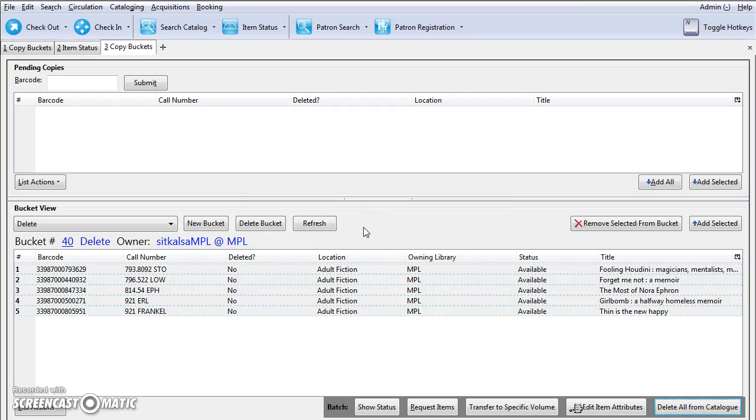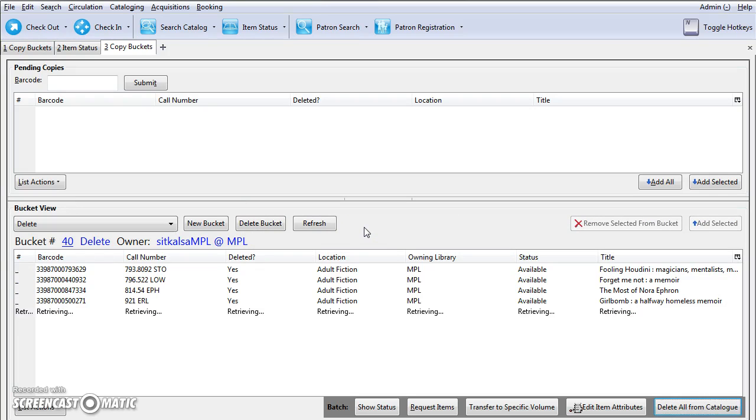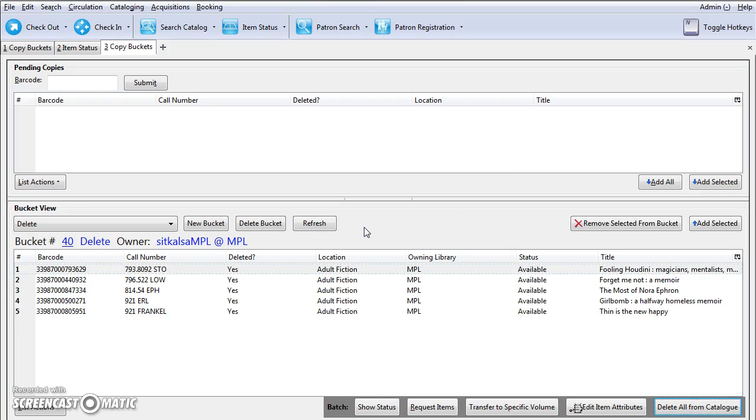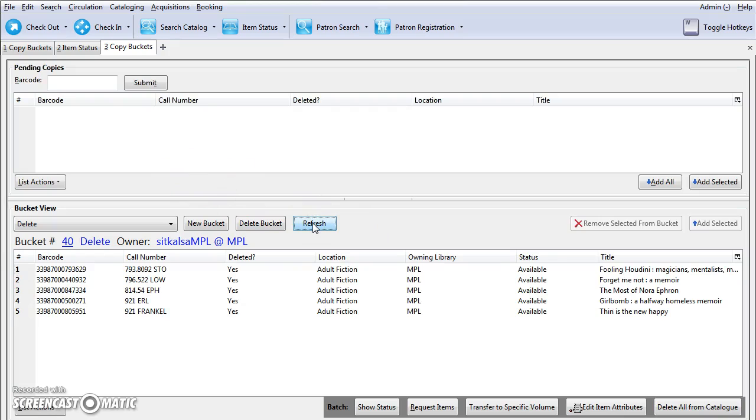If the items being deleted are the sole copies on the mark record, the volume and mark records will also be deleted automatically. Refresh to see that deleted is now yes.